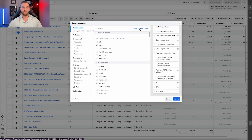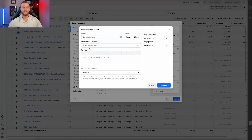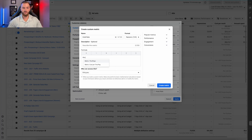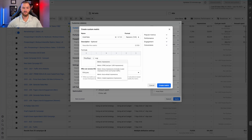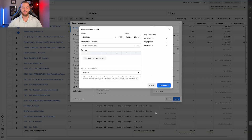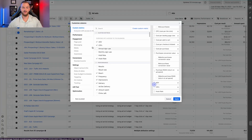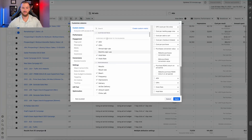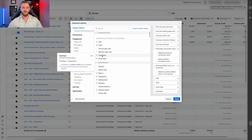For hold rate, the formula is through-plays divided by impressions. Through-plays divided by impressions — pretty simple. Both hook rate and hold rate are very important for understanding your video metrics and improving your ad creative. Increasing both will lead to better results overall.